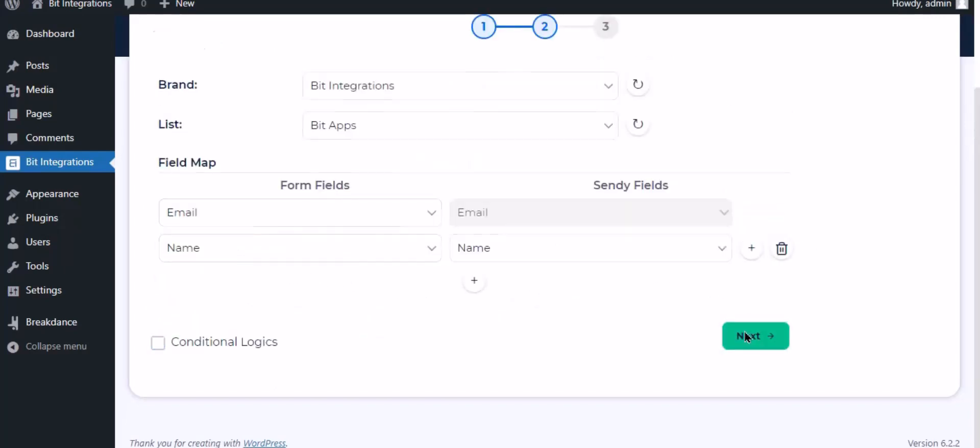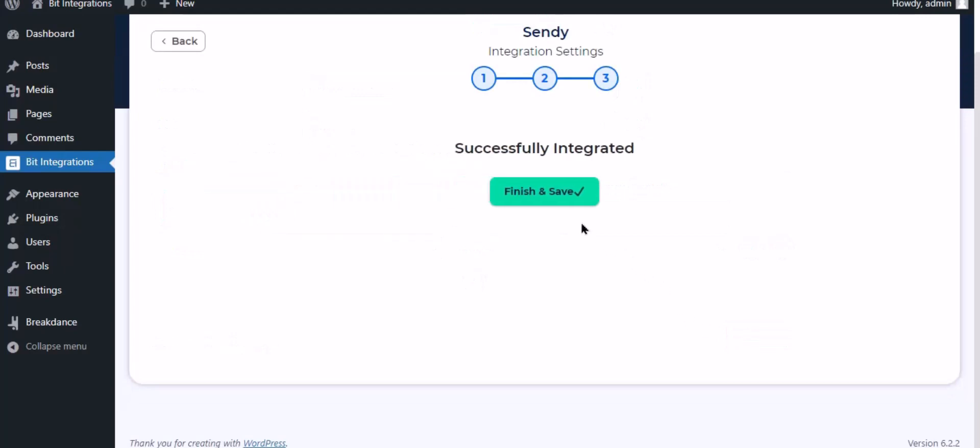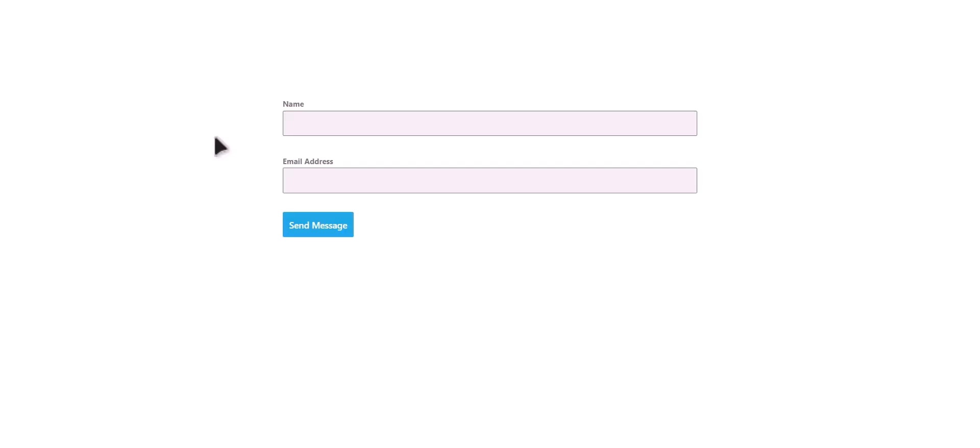Click next. Now save the integration. Let's submit a form.